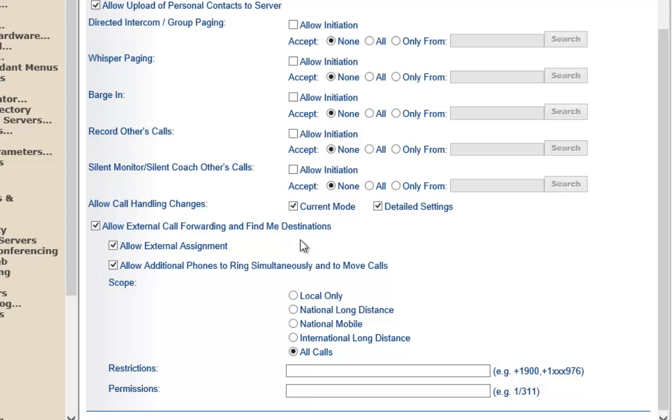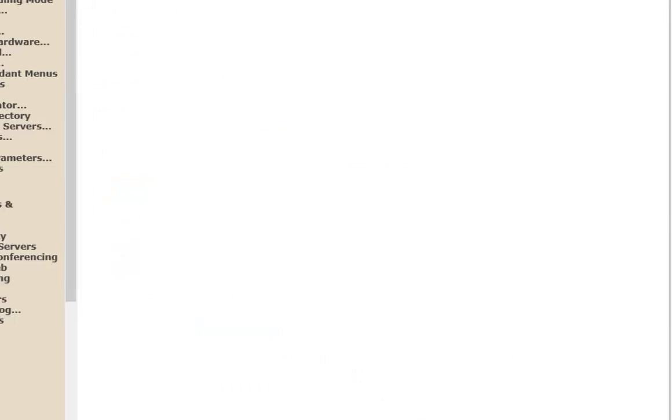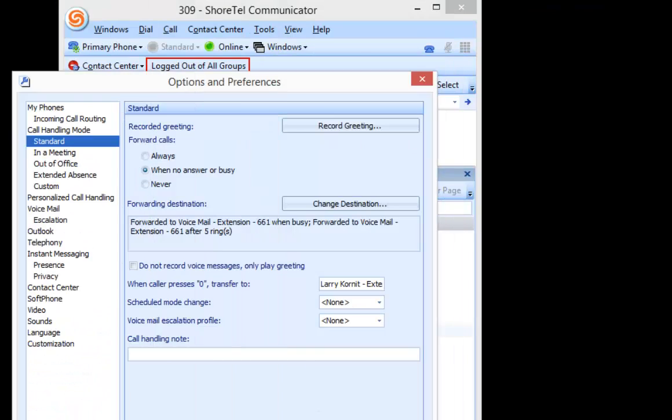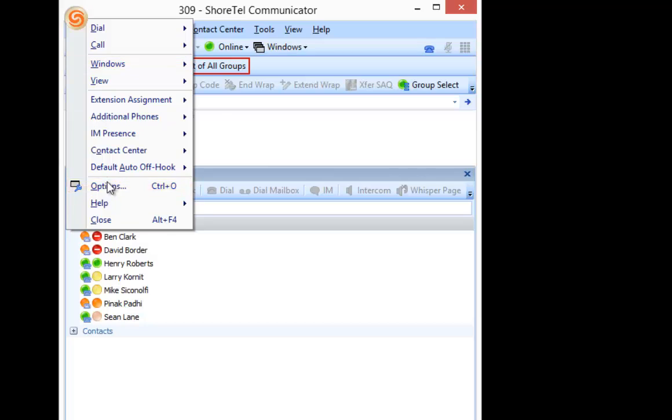So if I go in here and uncheck both and I'll hit Save, what you'll notice is if I go back in here and I go to my Tools and Options, first thing you notice is my call handling modes are grayed out. I cannot change them.